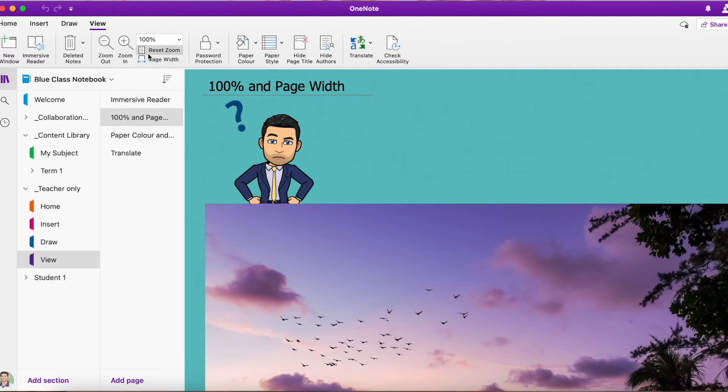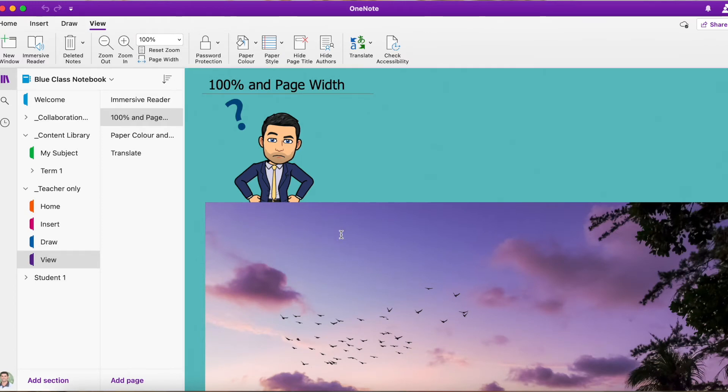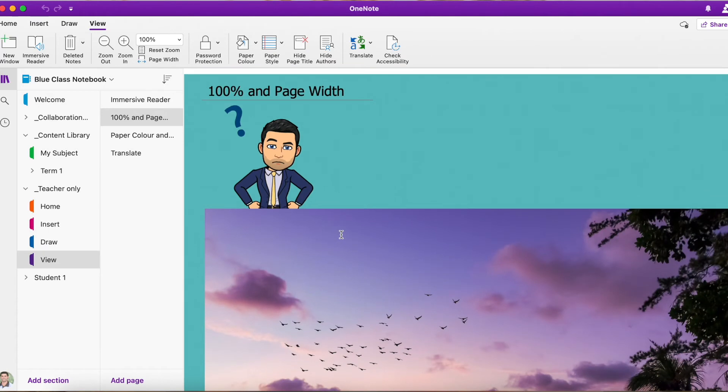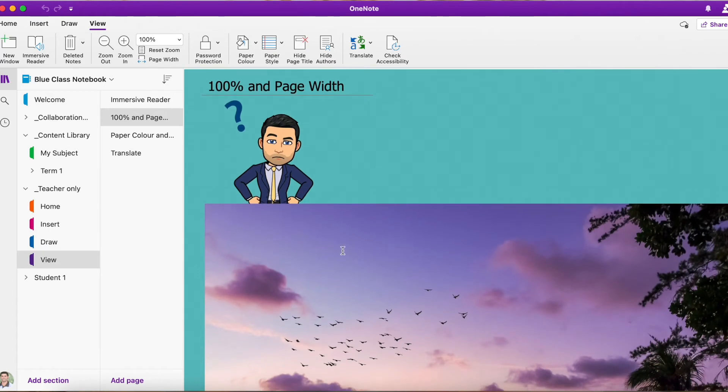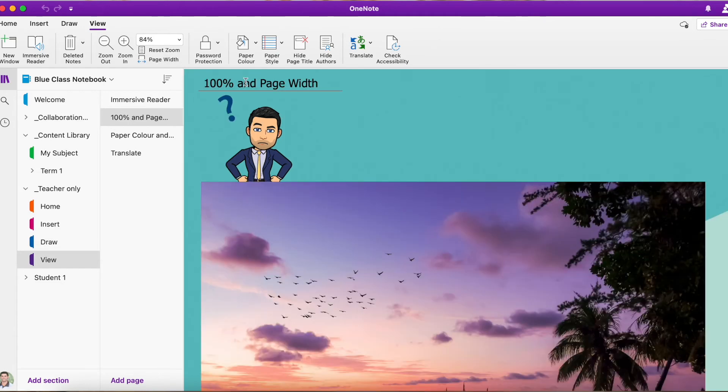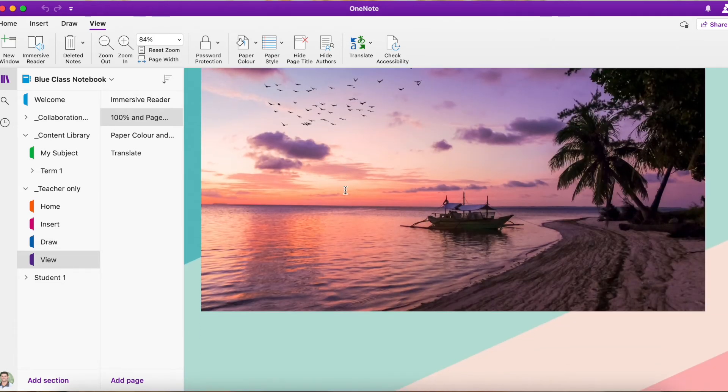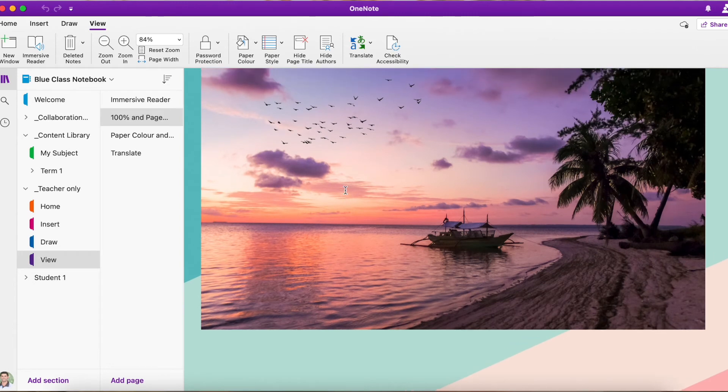but then we have reset zoom and page width. So you can see this image below is a lot larger than what is on my page, so I can't actually see that whole image. If I hit page width, you're going to see that's going to automatically zoom out so that I can see that entire image.